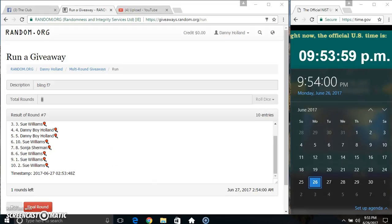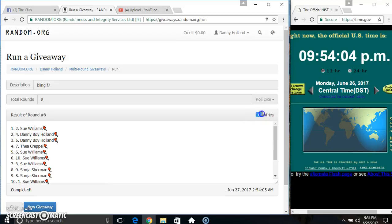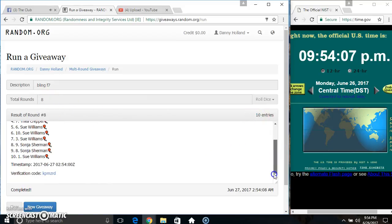9:54, final time. Good luck everyone. Spot 2, Miss Sue Williams. 10 items, 8 times, 8 on the dice. Congrats Miss Sue.